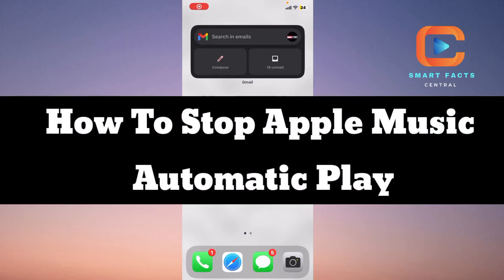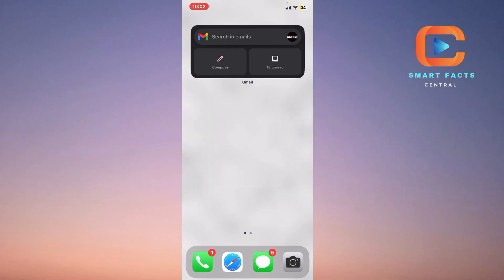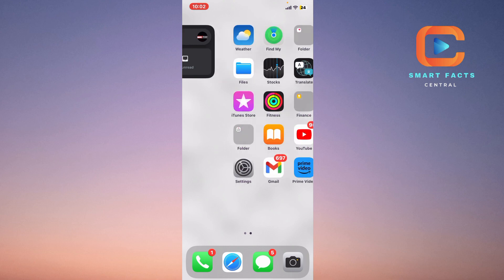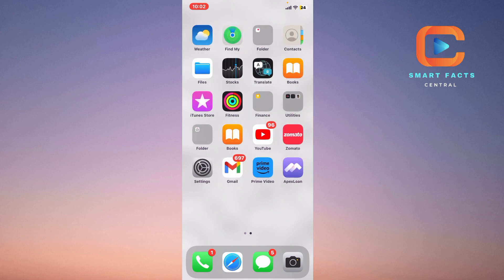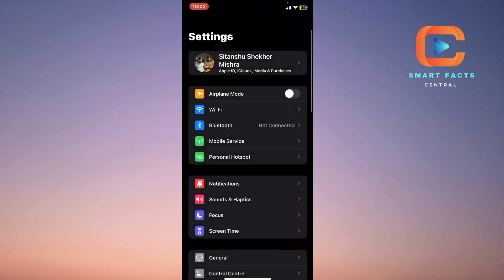To stop automatic music play for Apple Music on your iPhone, let's start this video. In order to stop automatic songs play on Apple Music, you have to click the Settings option on your iPhone.